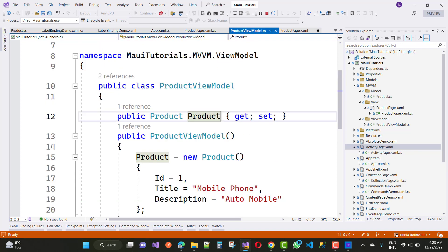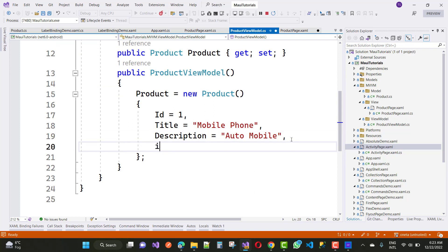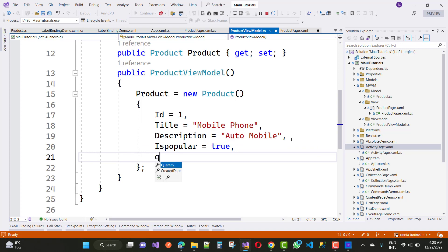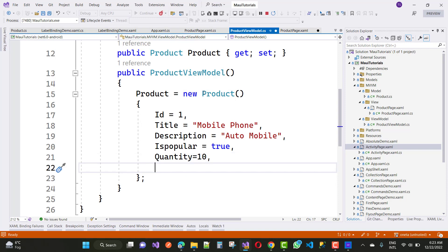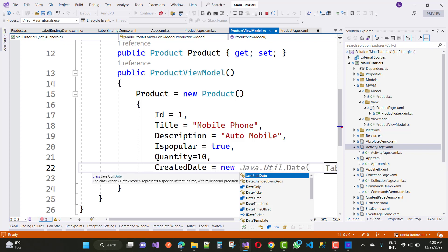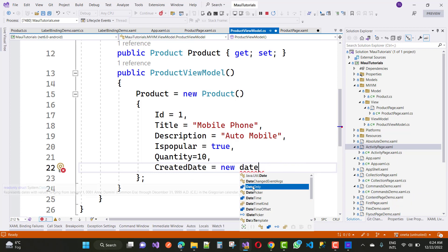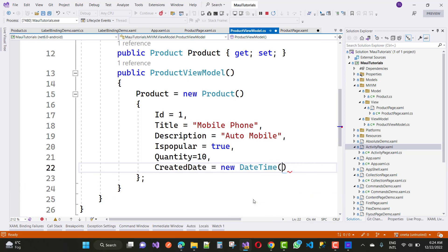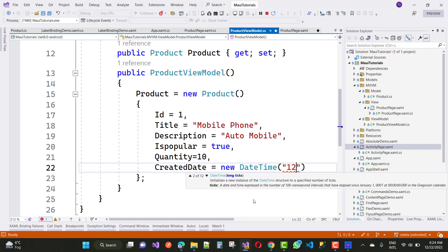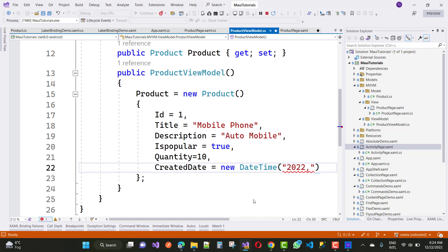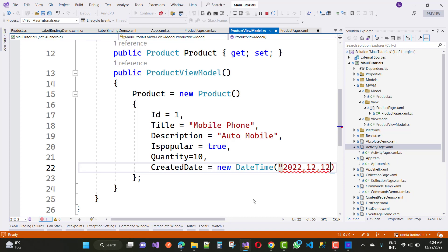We will also add some more things about collection view and many other things. In the view model, you just add is popular equals to true, or initialize that property in the constructor using a public property that is product. So have is popular as true, quantity as 10, and created date as a new DateTime. We will just use that data from the database table also, and we will use Firebase in this project.